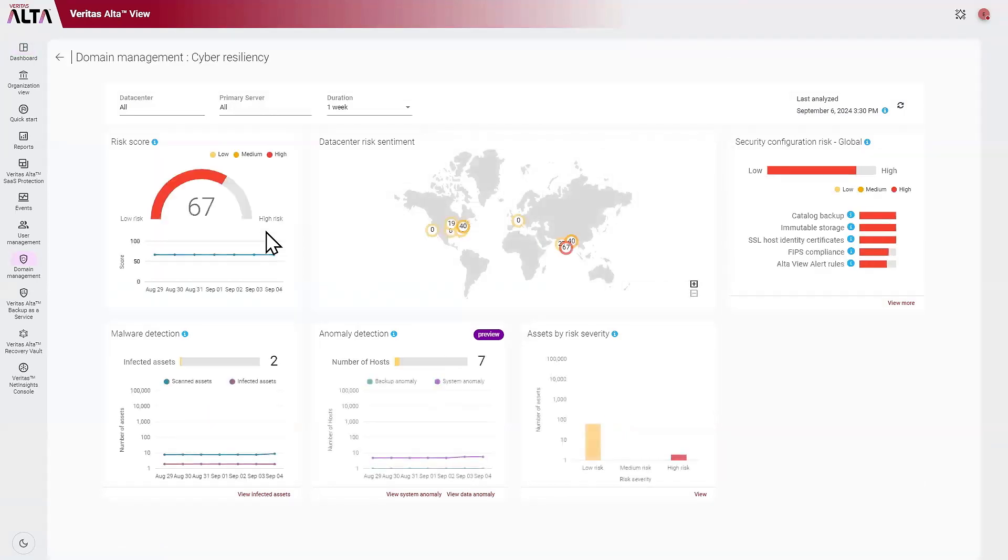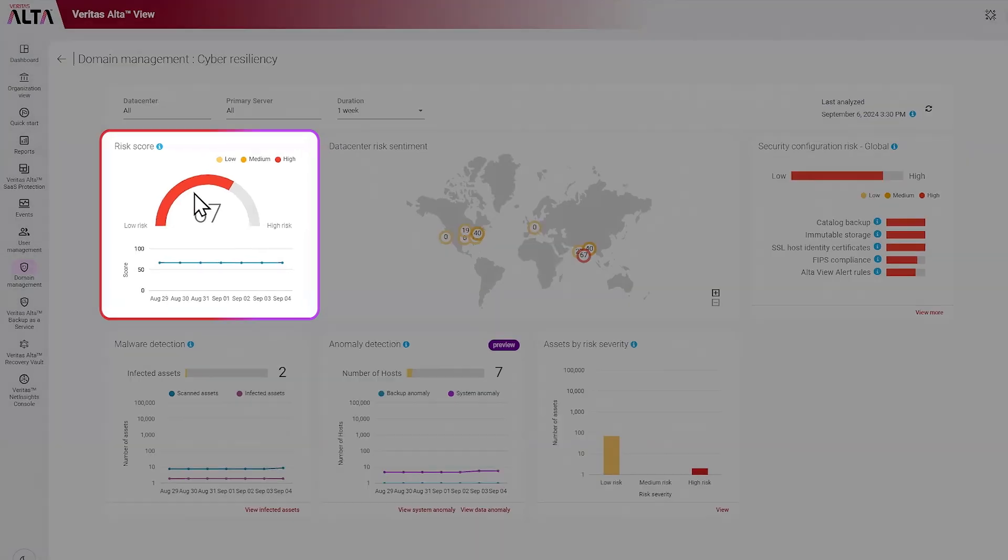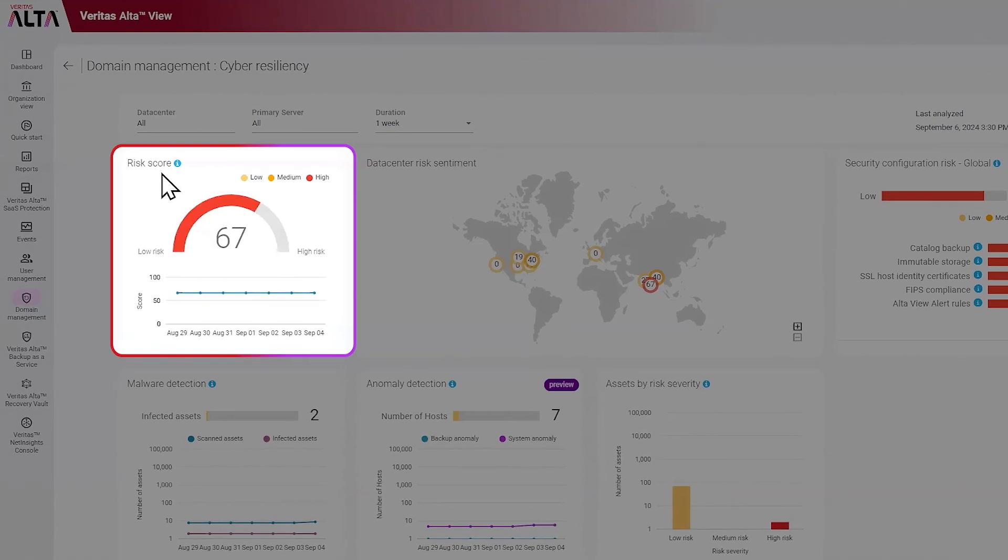This cyber resiliency dashboard gives you a view into additional factors to look at when you're looking at your NetBackup protected environment. Starting off here, you can see the risk score, which is the aggregate risk score that we just talked about.